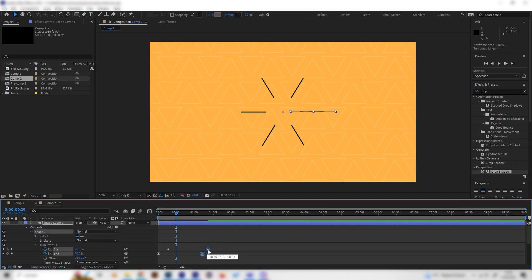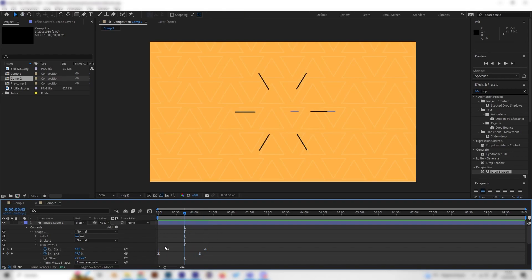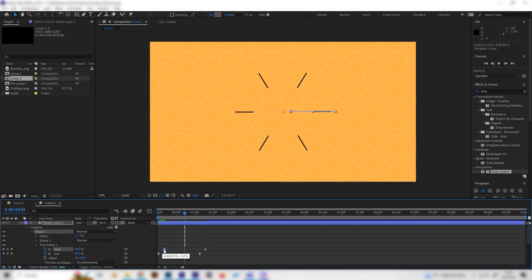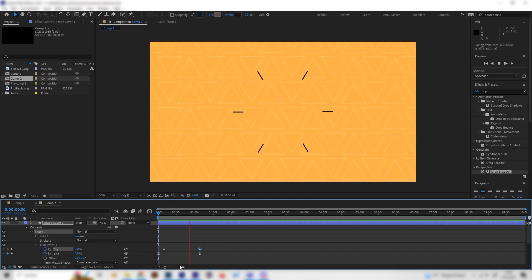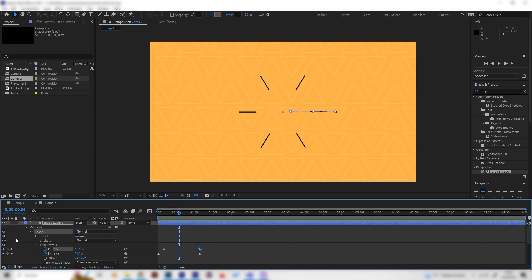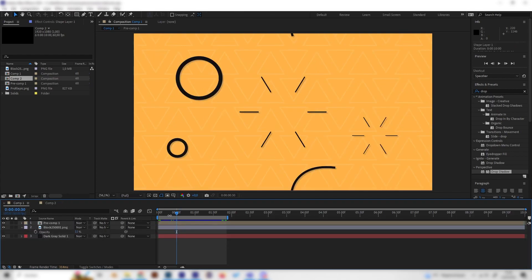Depending on how you place the trim path keyframes, you can decide how fast or slow the animation should be — bring the last two keyframes to the left to make it faster. You can just play around with these settings, maybe bring back the start and end keyframes to get a really smooth animation. This is basically up to you, so let's move on to the second one.